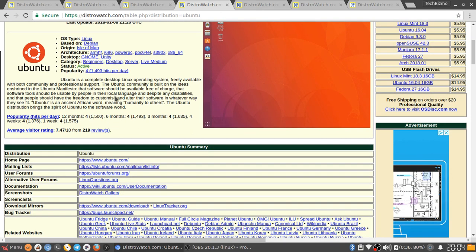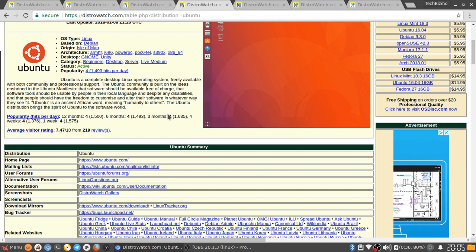Ubuntu is a complete desktop Linux operating system freely available with both community and professional support. The Ubuntu community is built on the ideas enshrined in the Ubuntu manifesto: that software should be available free of charge, that software tools should be usable by people in their local language and despite any disabilities, and that people should have freedom to customize and alter their software in whatever way they see fit. Ubuntu is an ancient African word meaning humanity to others. The Ubuntu distribution brings the spirit of Ubuntu to the software world.